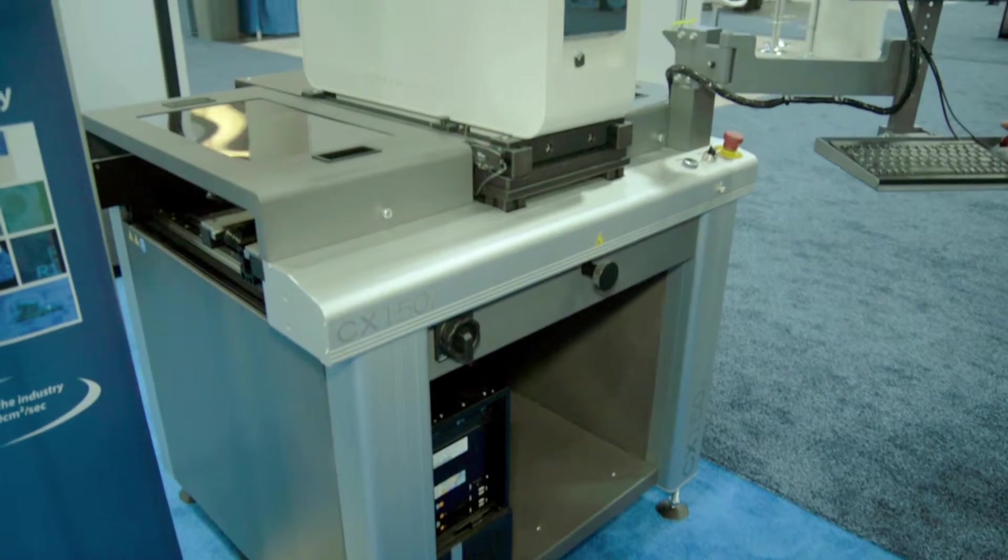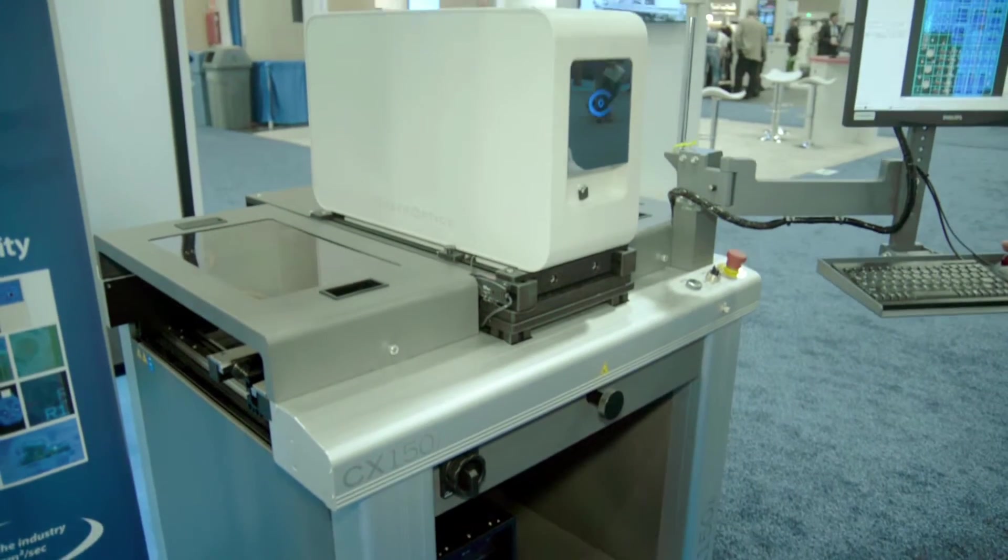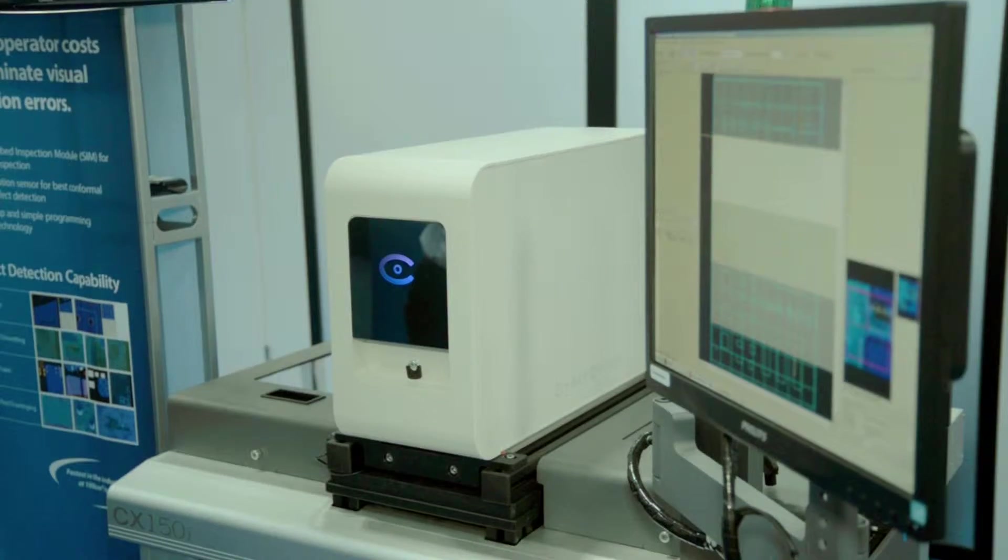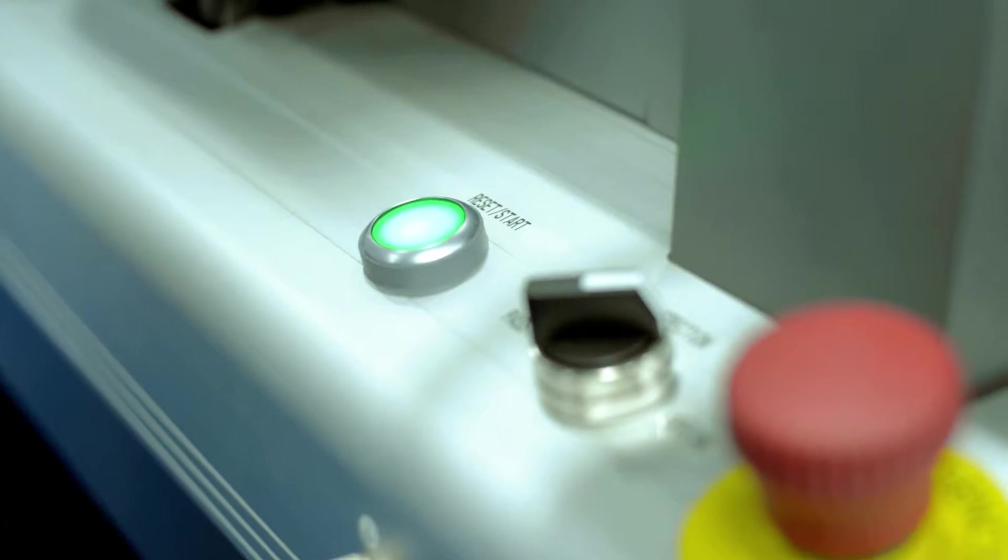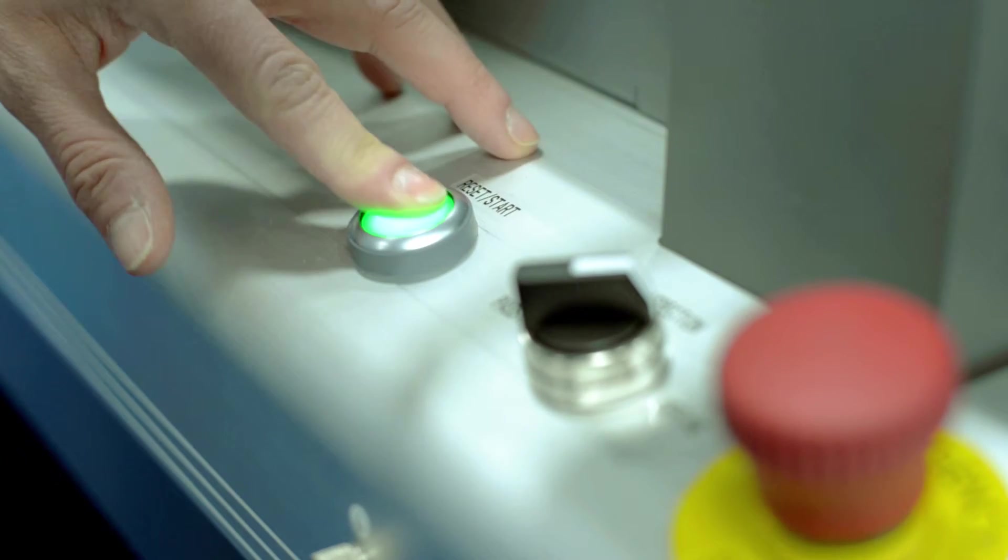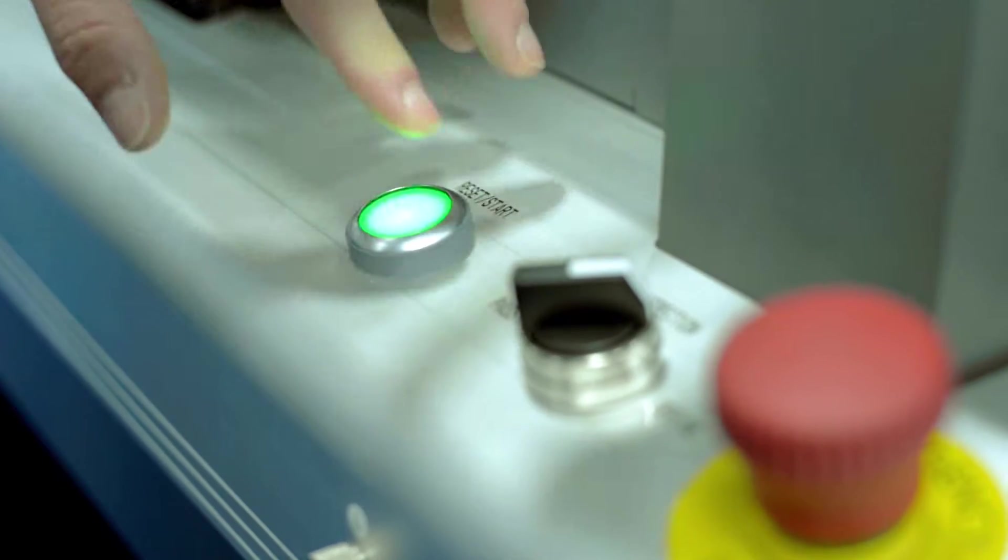This is different than our regular AOI inspection machine in that the SIM module strobed inspection module has both UV and white lighting, so the UV lighting illuminates the tracer in our conformal coat and that's clearly visible on the color image.